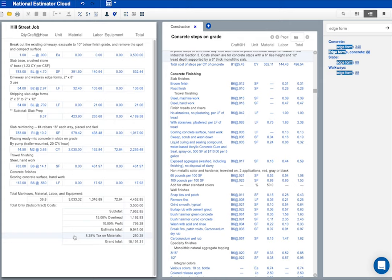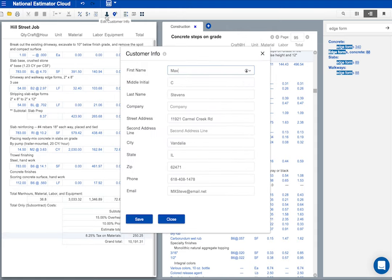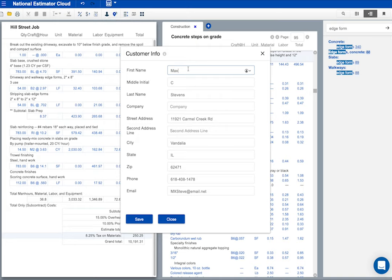I like to put customer info on our estimates. Here's where I do that. The customer name and address will show up in the estimate and in QuickBooks if you let QuickBooks do the invoicing.